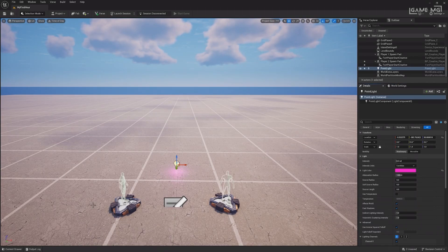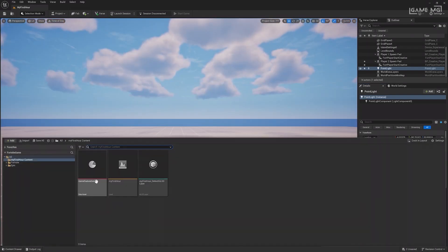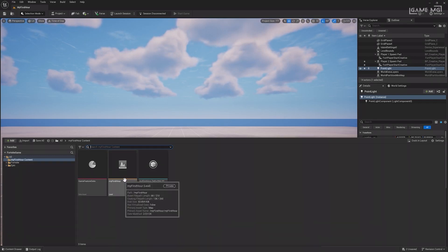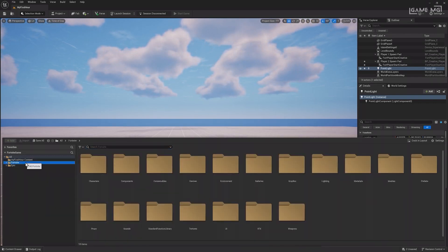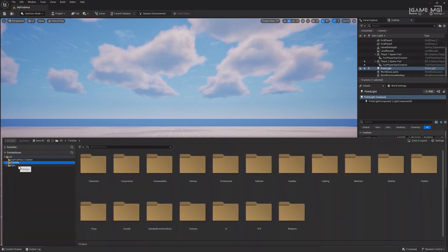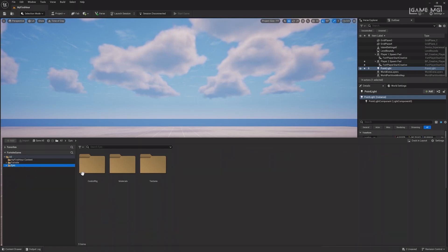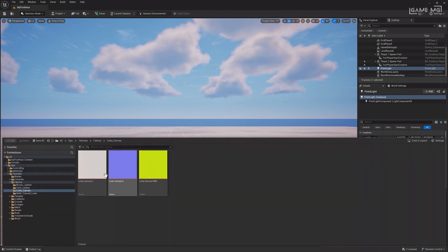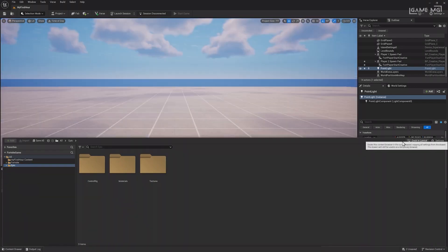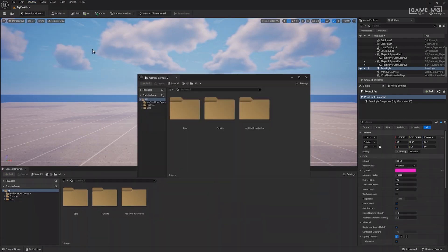Lastly, the content browser, which you can open using the content draw button in the bottom left or with control plus space, stores all project assets and potential items you can use. Explore the My First Hour content folder to see your map and game feature data. The Fortnite folder contains various props, devices, and items for use in projects, while the Epic folder has materials and textures. You can dock the content browser as a panel or open multiple content browsers from the window menu to access different folders simultaneously.